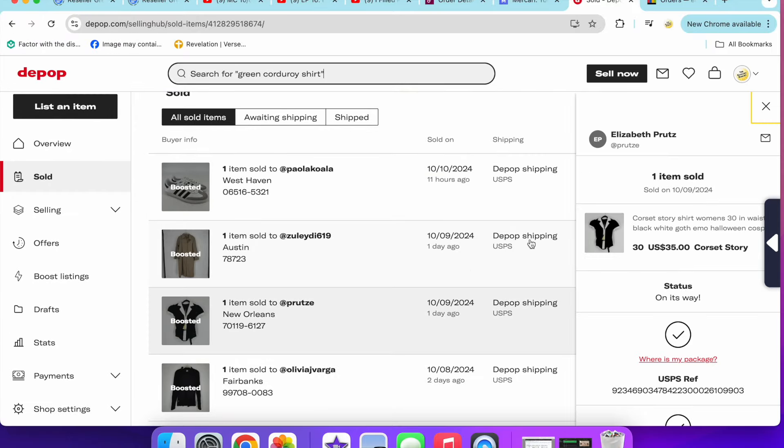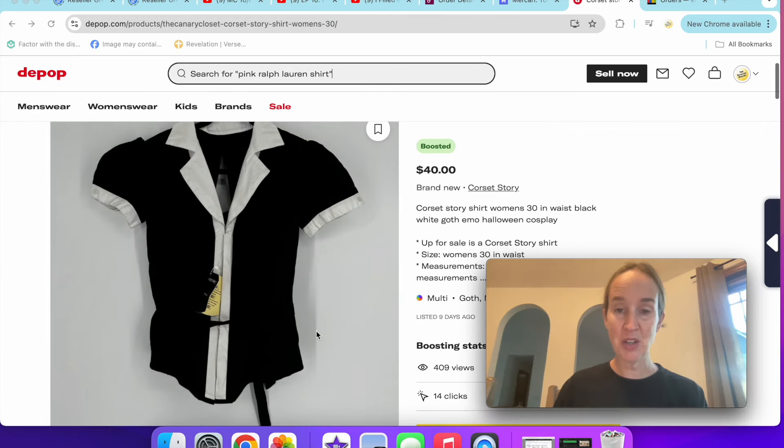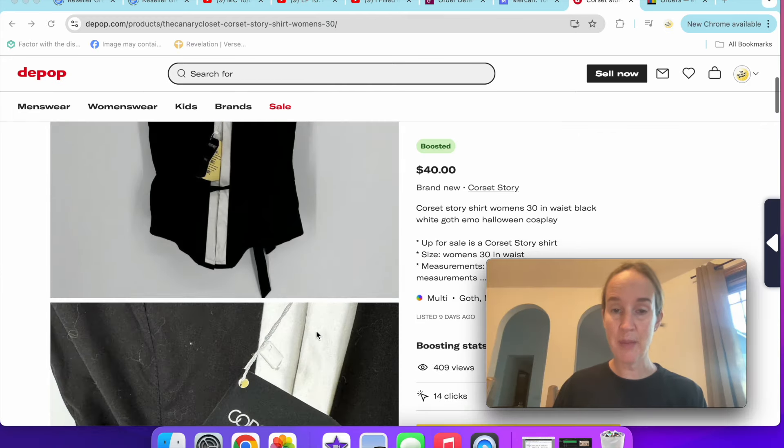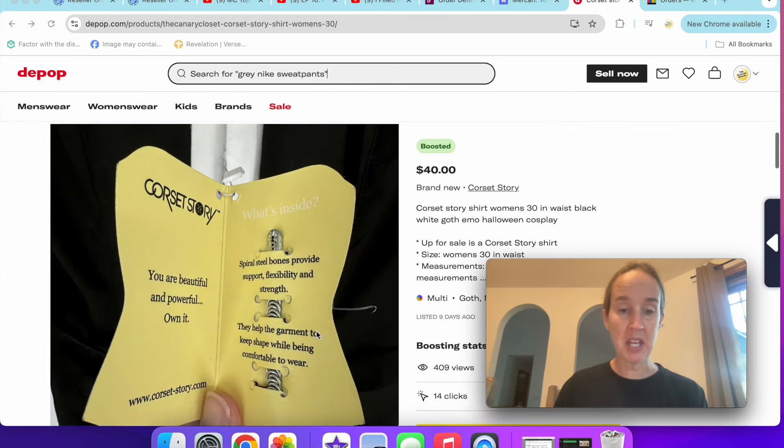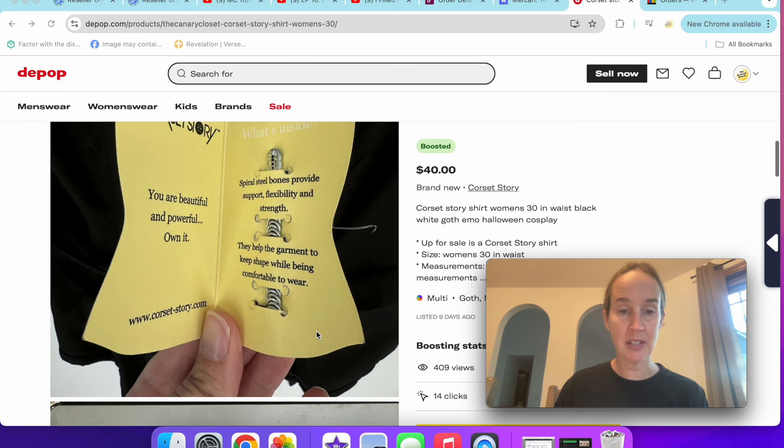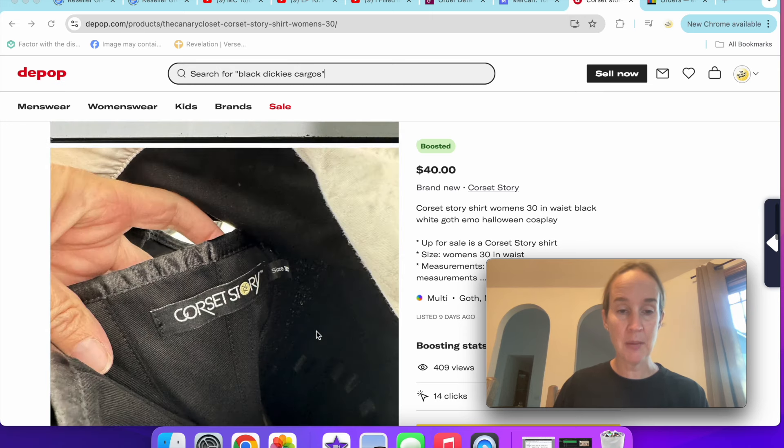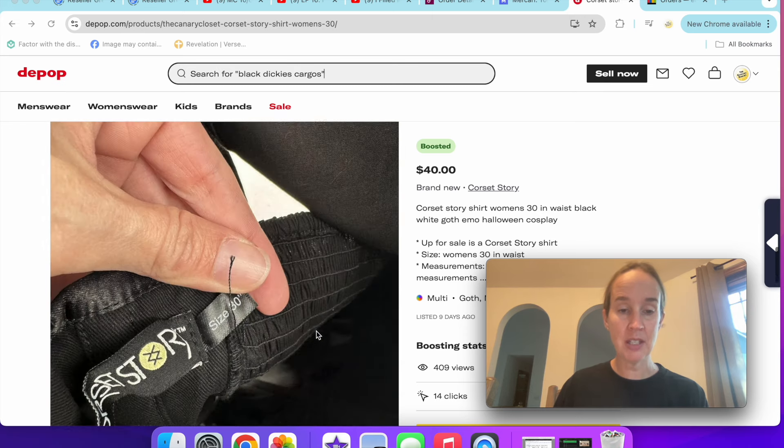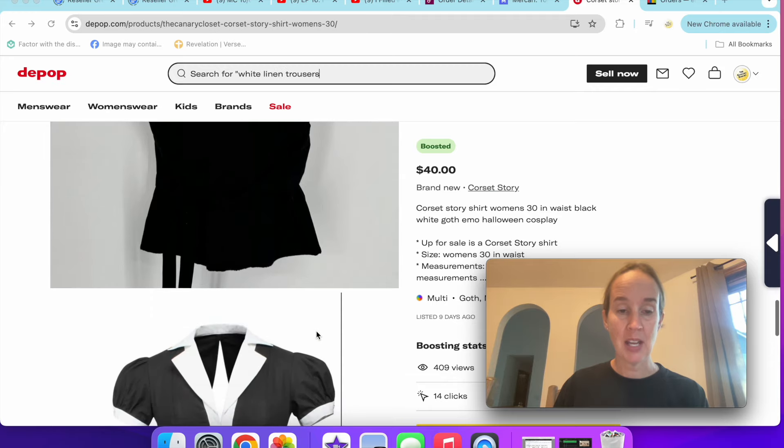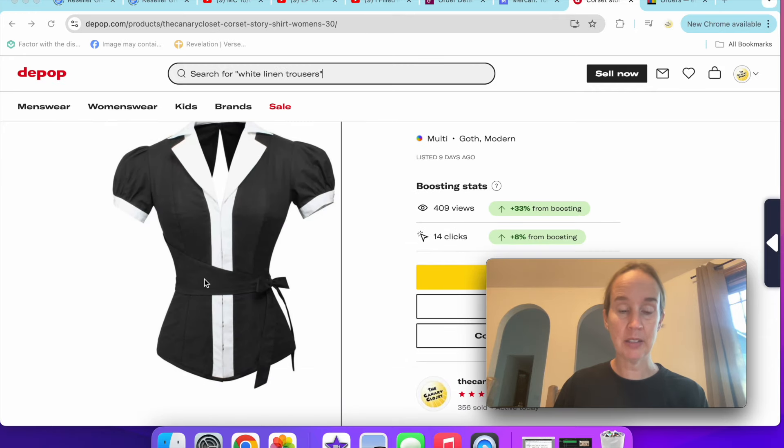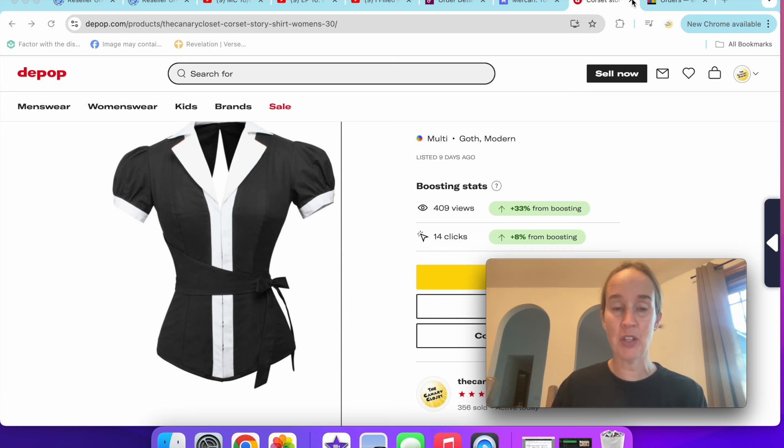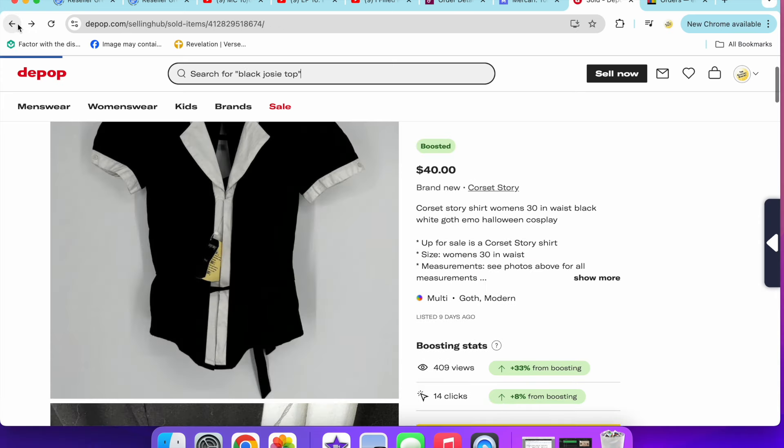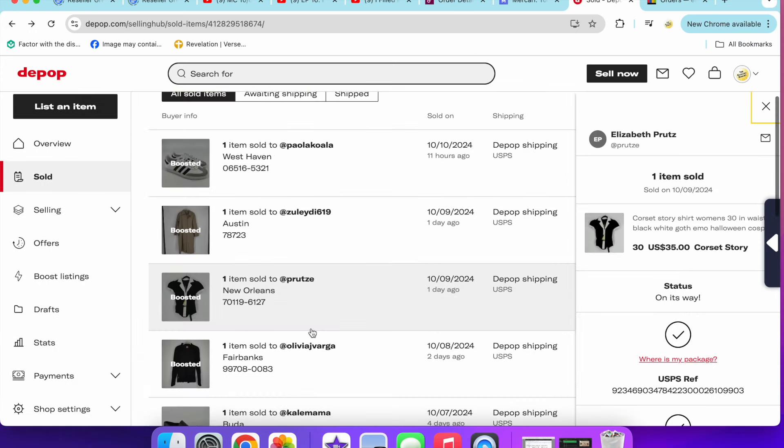Next up was the brand Corset Story. This sold for $35. This was new with tags, a women's kind of gothish type brand with steel bones to keep the shape. It does retail for quite a bit, but resale price as far as comps was $35 to $40, even new with tags. So I listed mine at $40 and accepted an offer of $35.